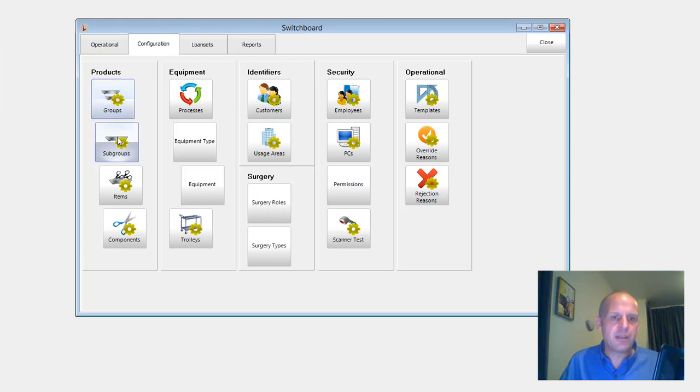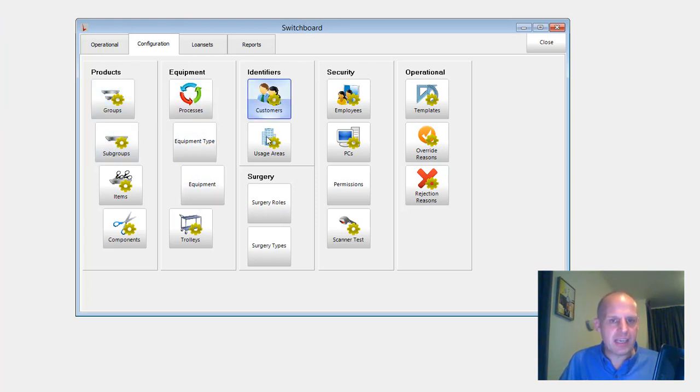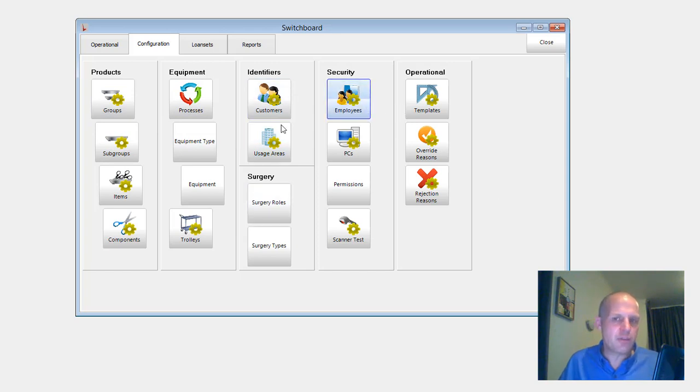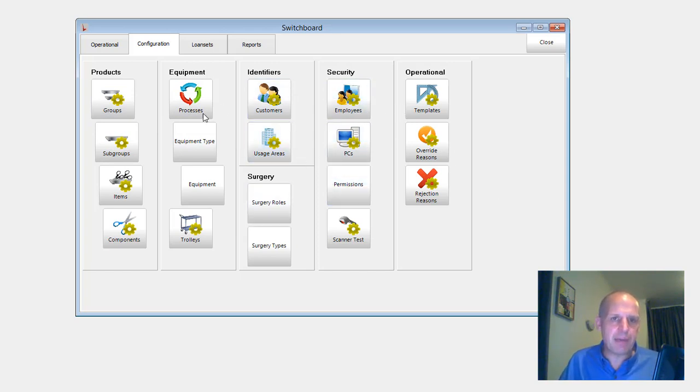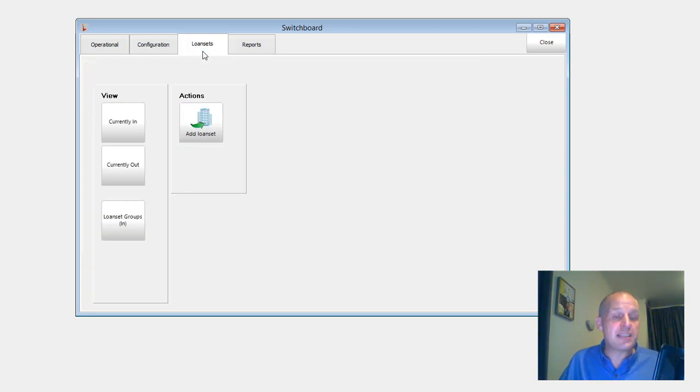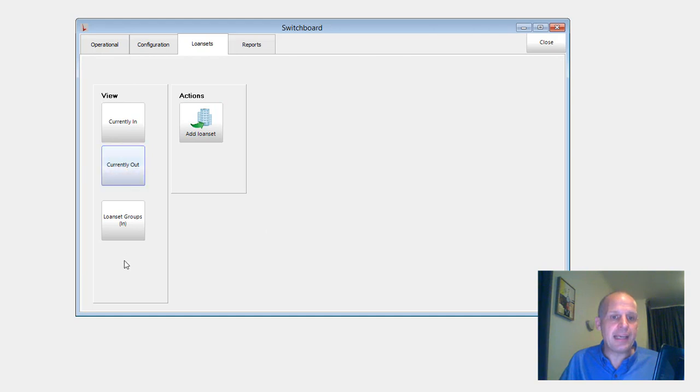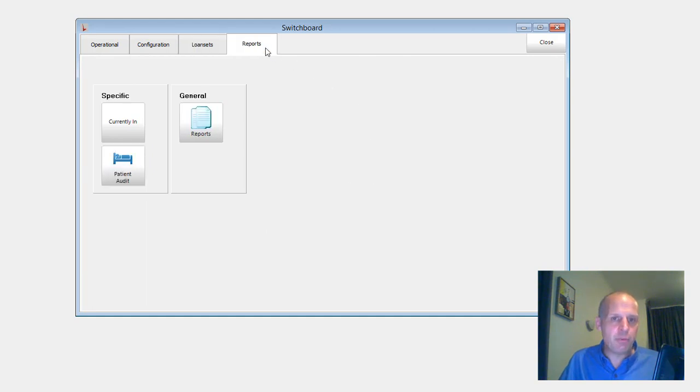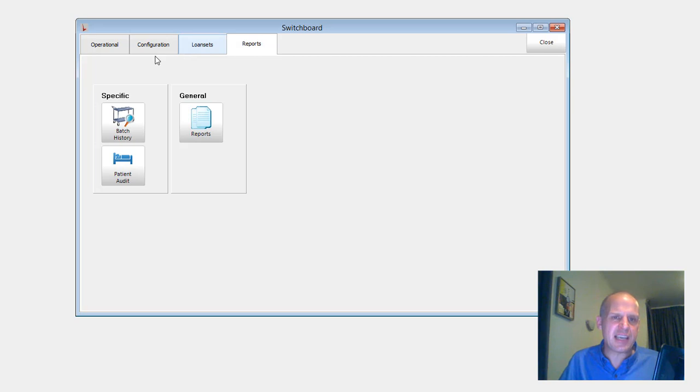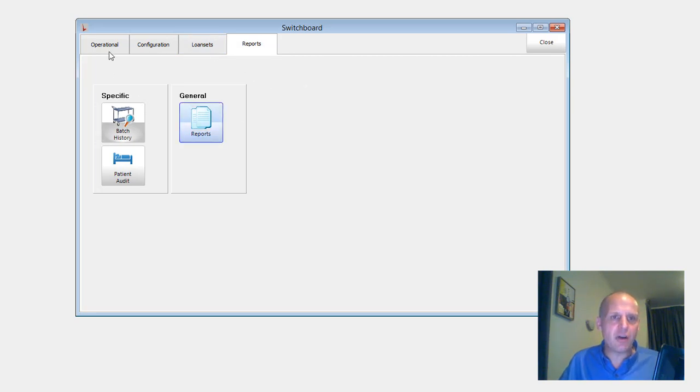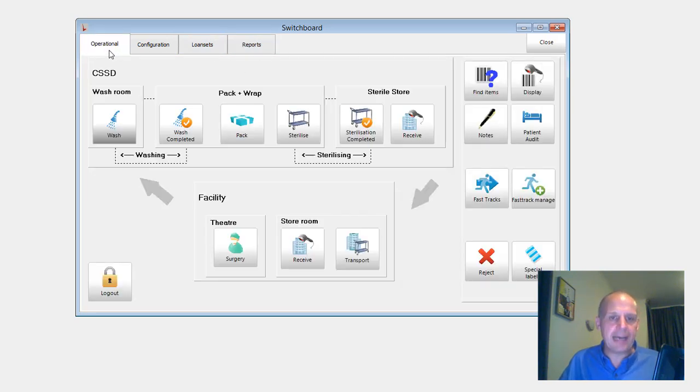Now has virtually everything that used to be up in the configure menu is now on this screen. And so groups, process, equipment type, whatever, customers, usage areas. You can see a lot of the frequently accessed sort of stuff is now a button here. Loan sets gets its own couple buttons here and I'll cover them in a minute. And then reports. There's a tab for reports. So there's a couple extra tabs and more buttons on it.